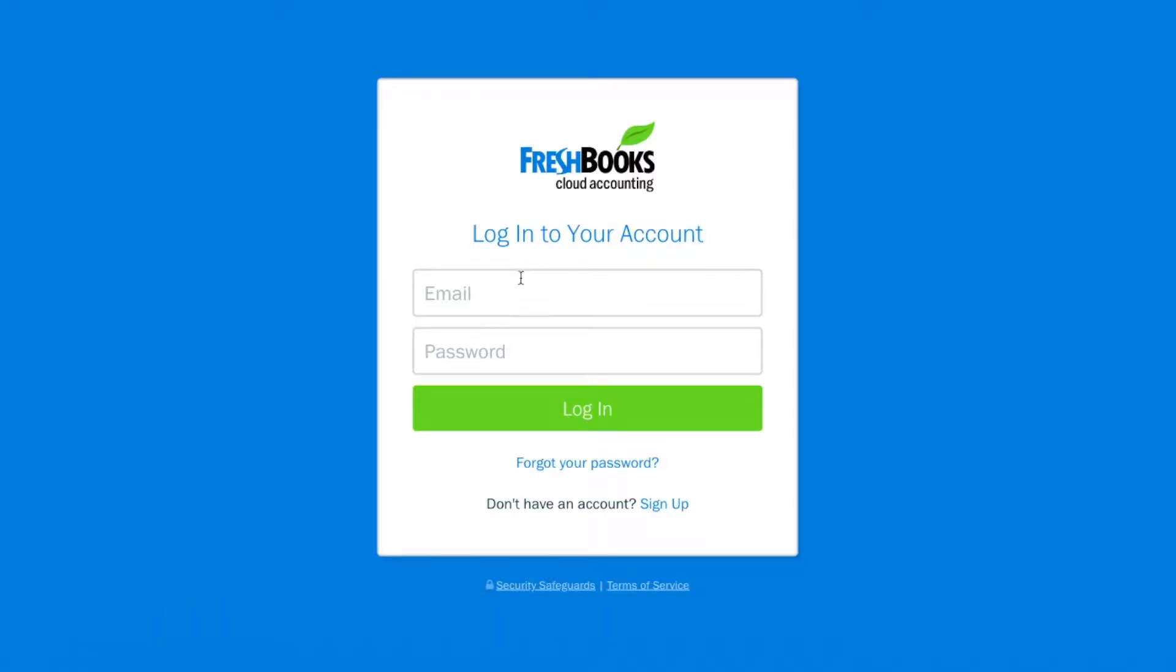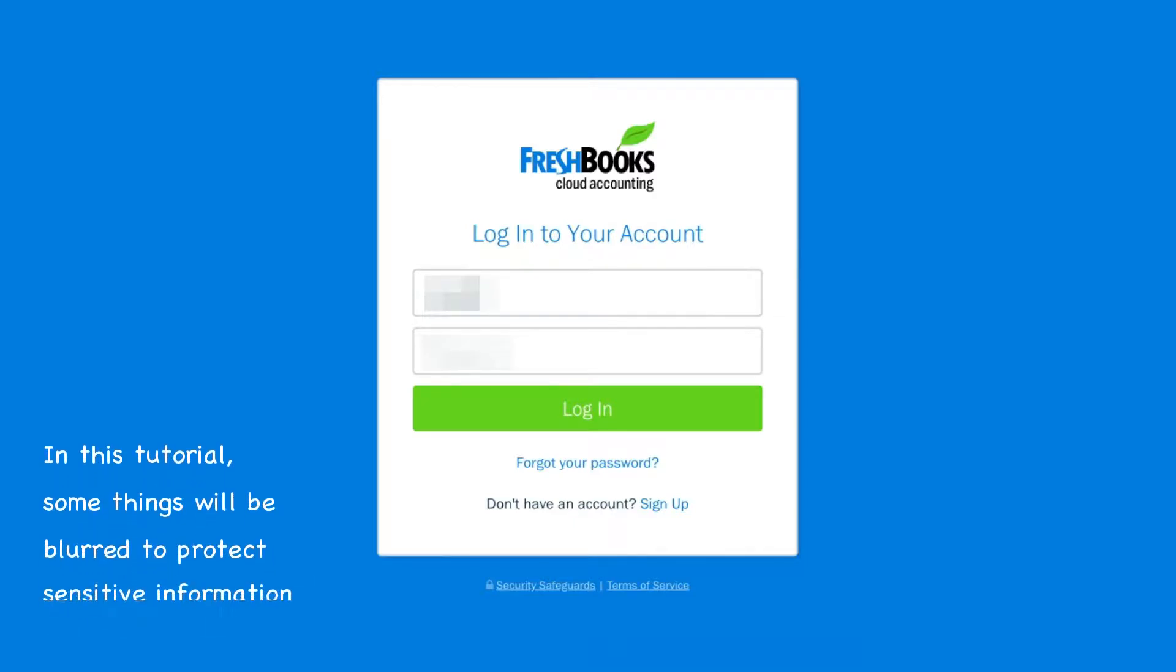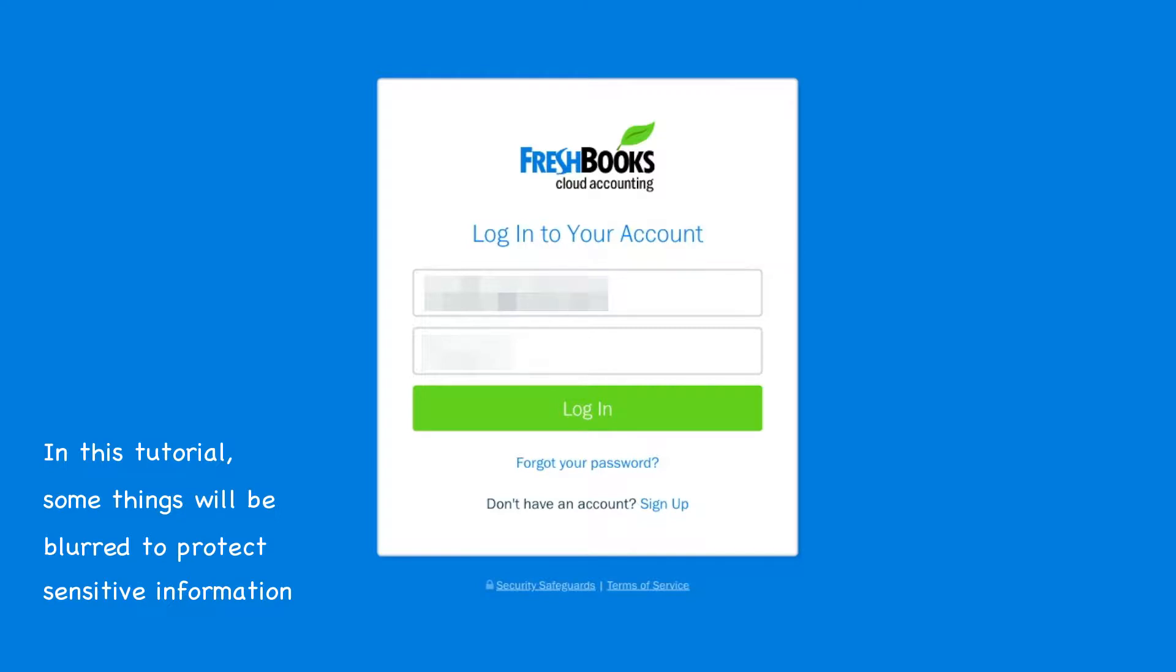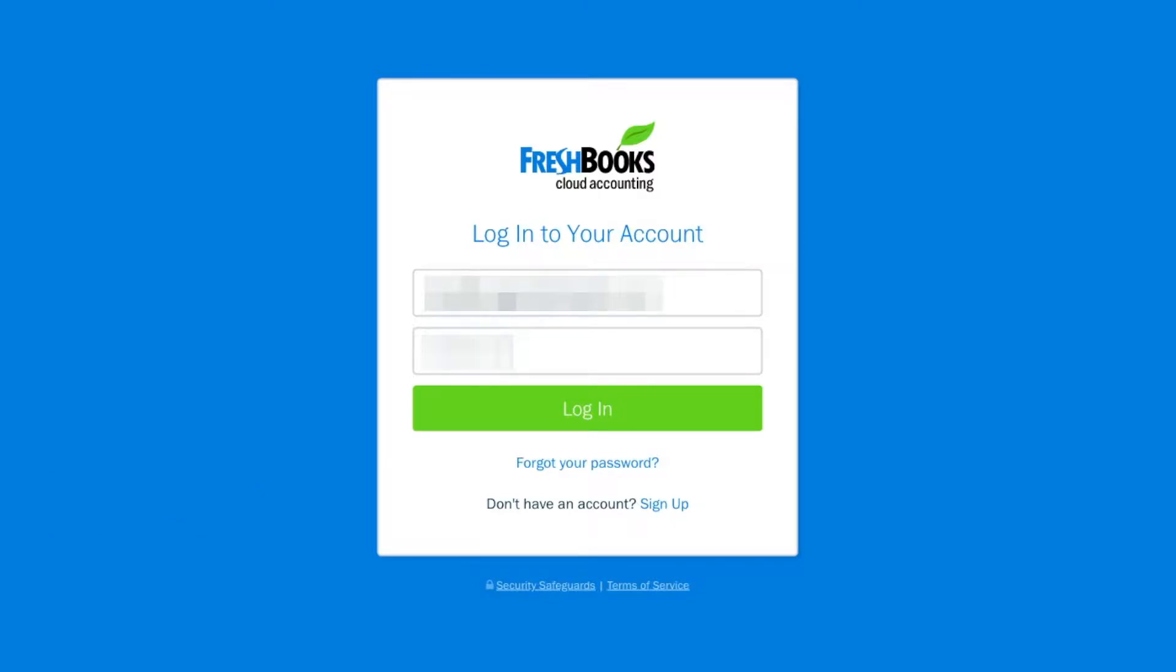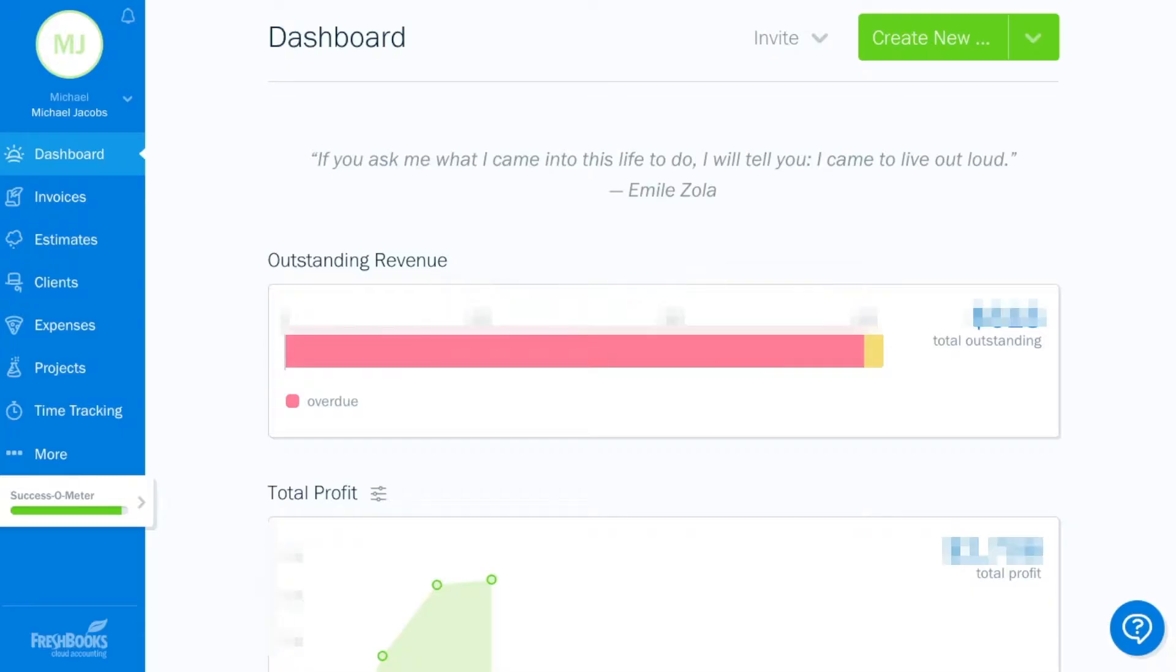When you click the link from the Stage Your Sidekick website, again that link is at stageyoursidekick.com slash resources, you'll be brought to a login page. And on this login page, after you've created an account, you simply enter your login name and password.